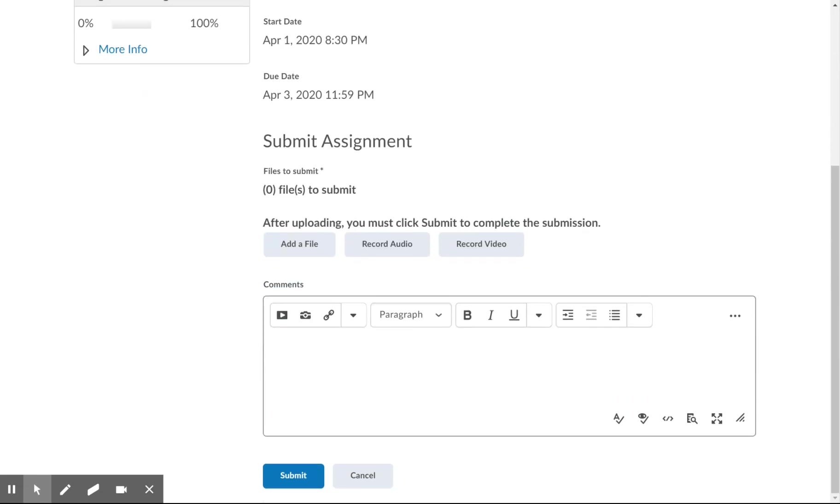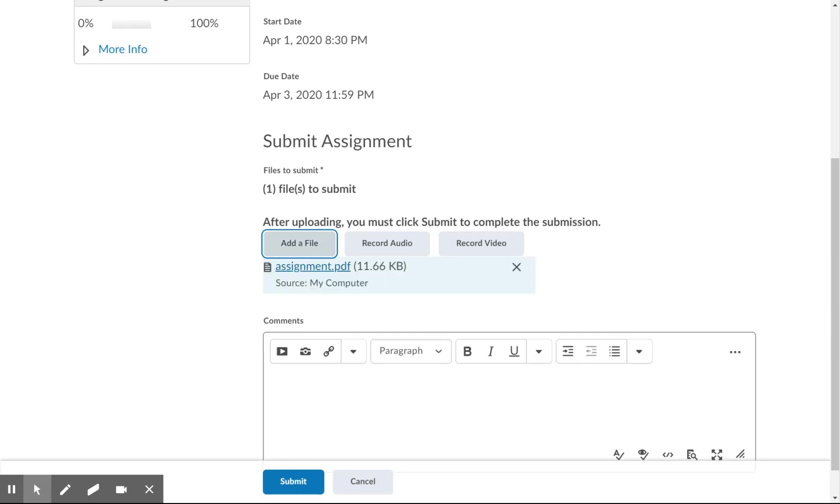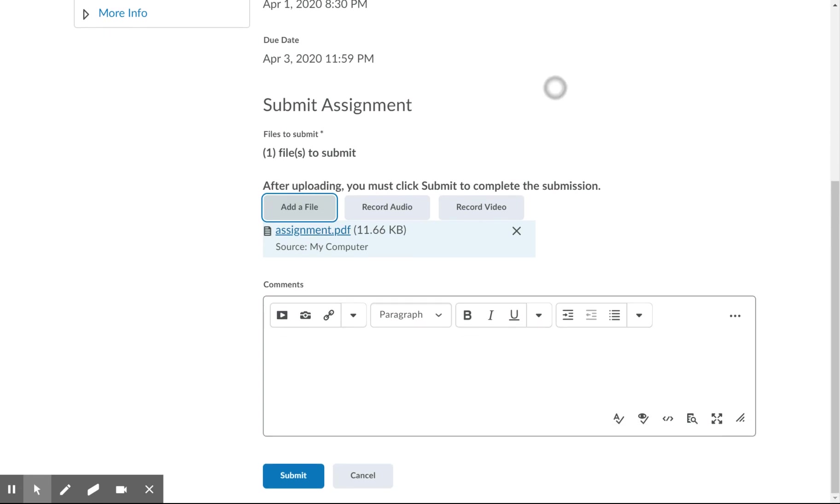You have to go to the bottom here, and it says Add a File. So you press Add a File, and you can find the actual file. Let's say your finished product is called Assignment, and it's in PDF format. So again, one file, PDF format. You press Add.